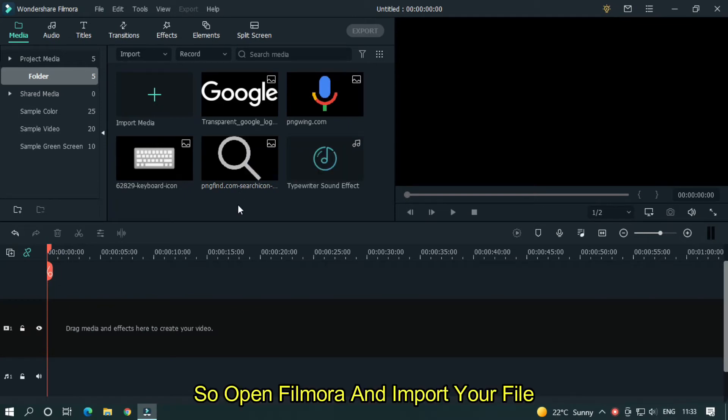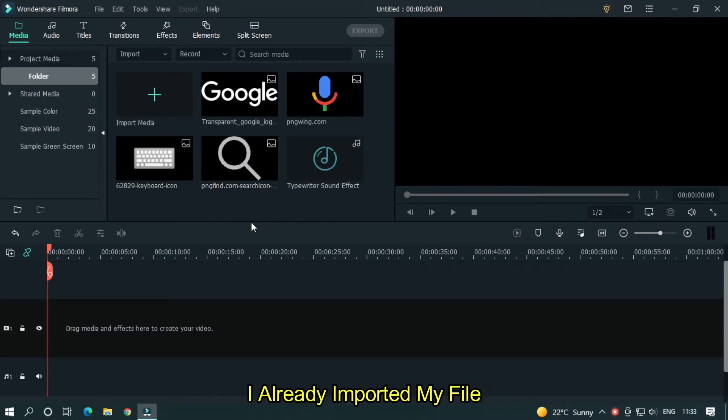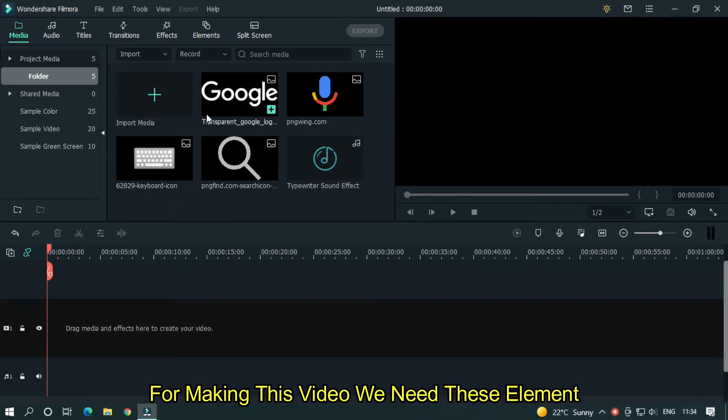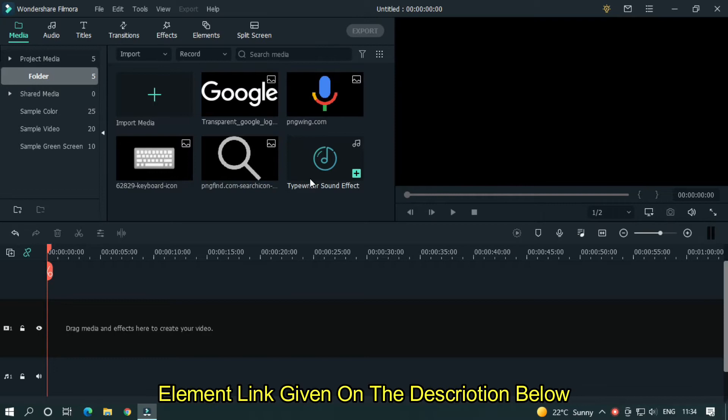So open Filmora and import your file. I already imported my file. For making this video, we need this element. Element link given on the description below.